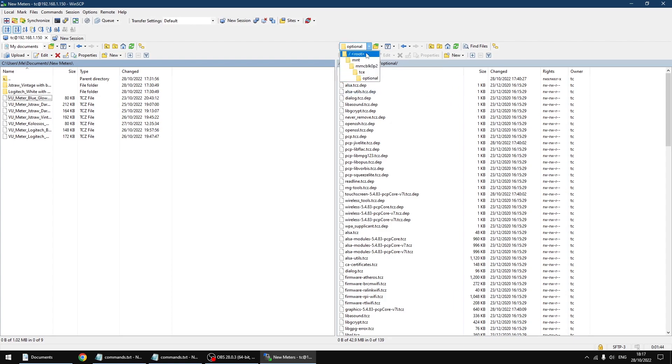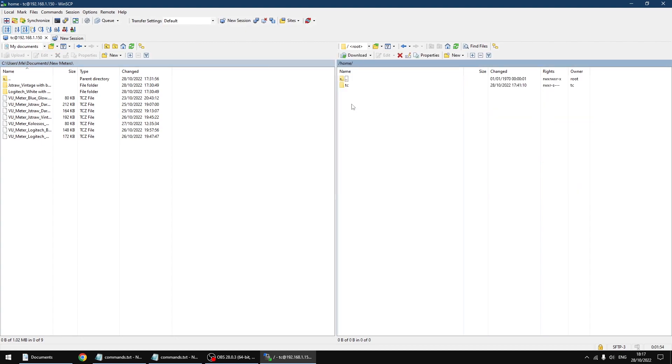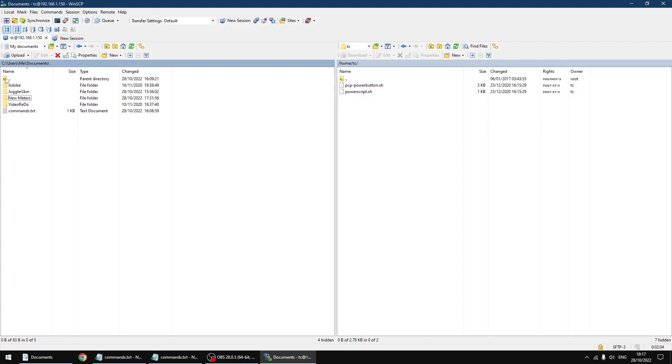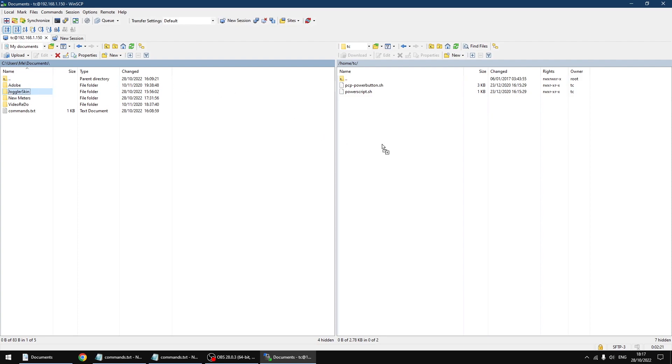Now in the drop-down at the top again, I'm going to go back to route. Now we want to go into home. On my PC I'm just going to go up a level or back a folder. You'll have a folder called Joggler Skins. Inside here I've got my custom Joggler Skin applet and the other files we need. I'm just going to drag the folder over to the PiCorePlayer. That only takes a few seconds to do. And that's done.